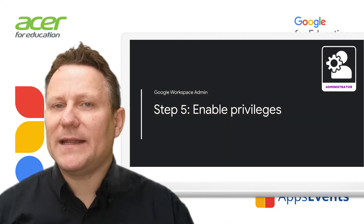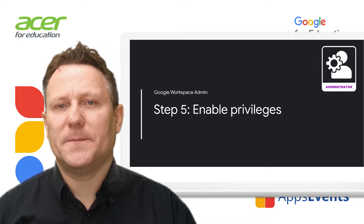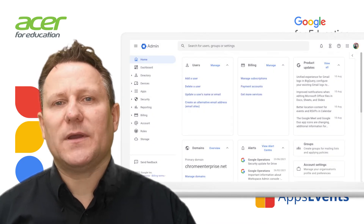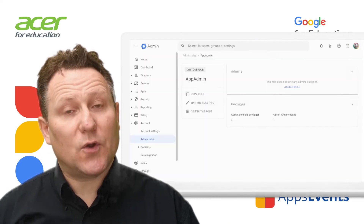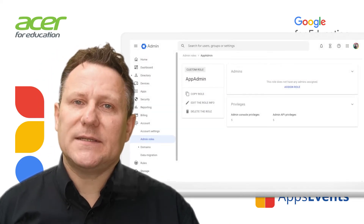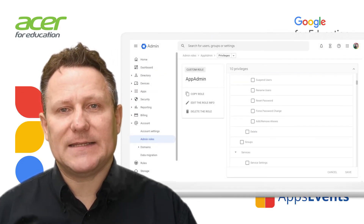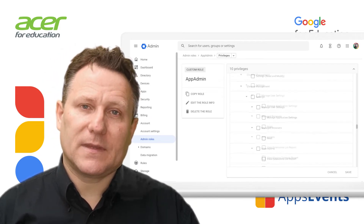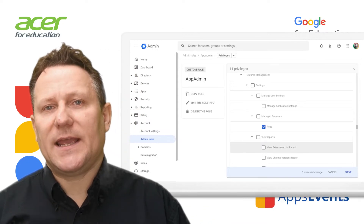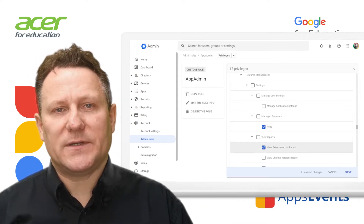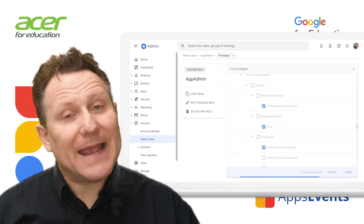Before you can view and manage user extension requests, make sure you are assigned specific privileges in the admin console. In the admin console, go to Menu, Account, Admin Roles. Click the link of the role you want to change or create a new one. Click Privileges. Under Admin Console Privileges, scroll to Services, Chrome Management, Settings and enable the following privileges: scroll to Manage Browsers and click Read; scroll to View Reports and check View Extension List Report; scroll to Manage User Settings and check Manage Application Settings, then click Save.